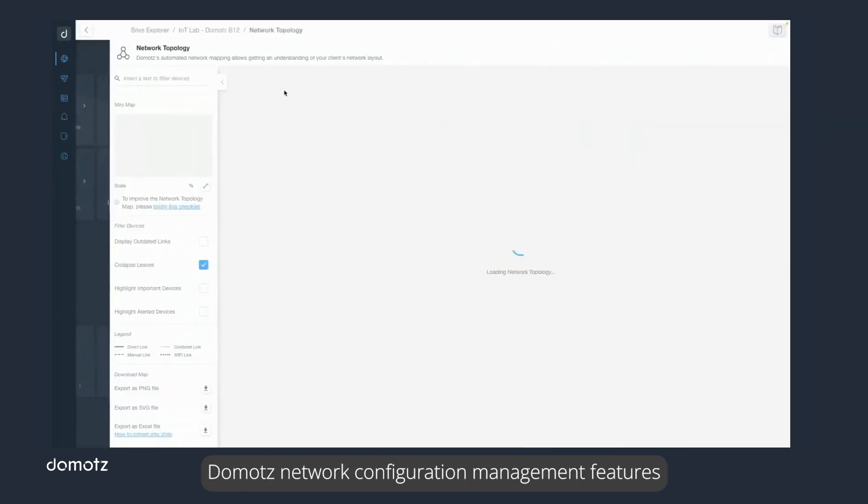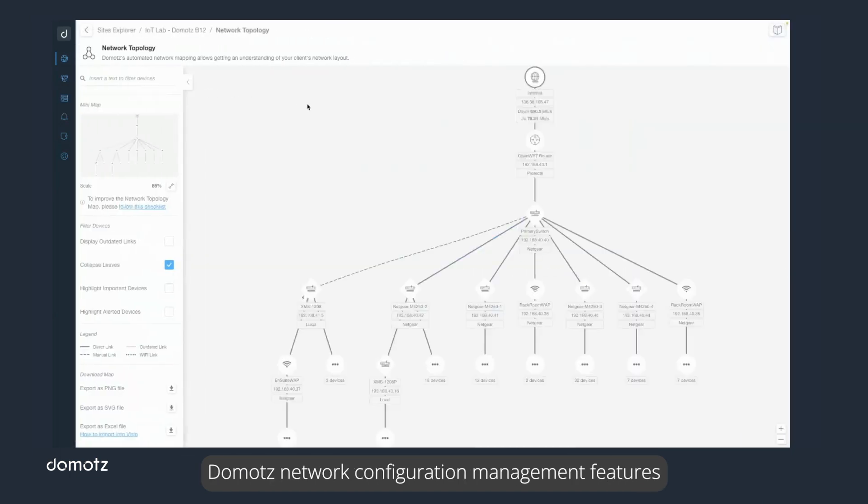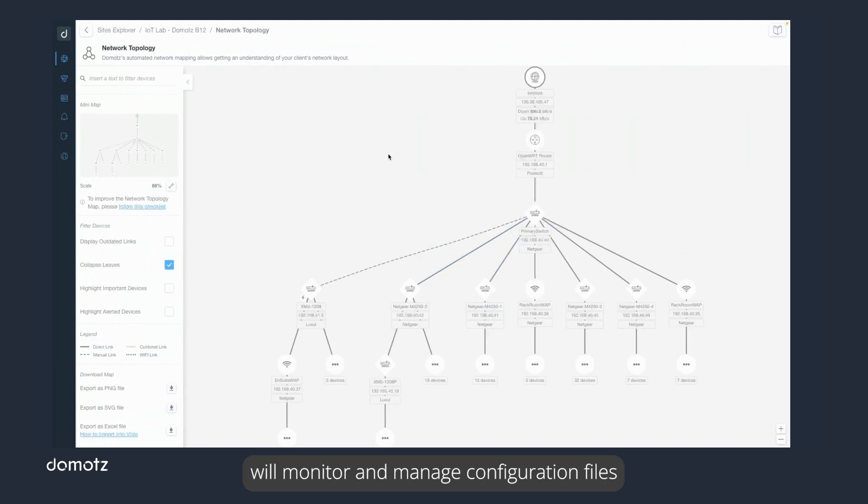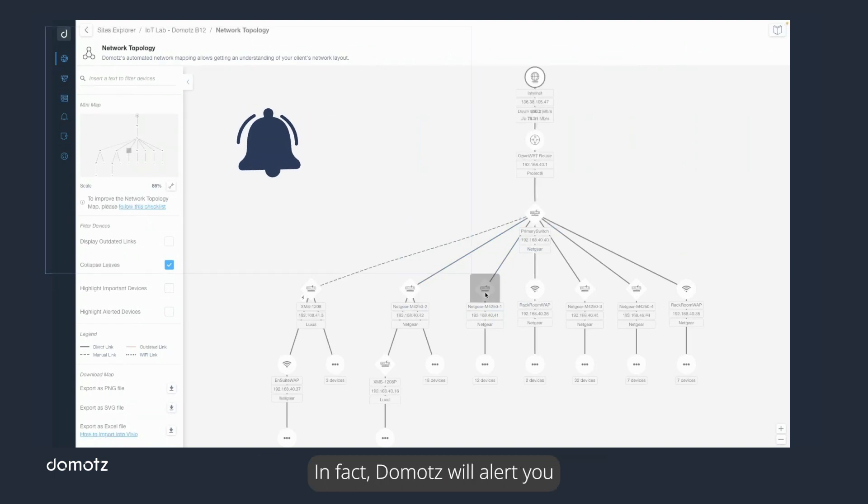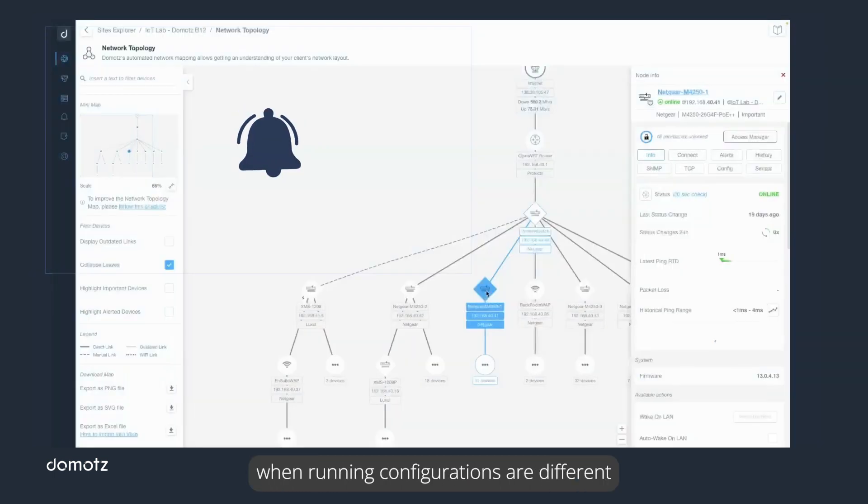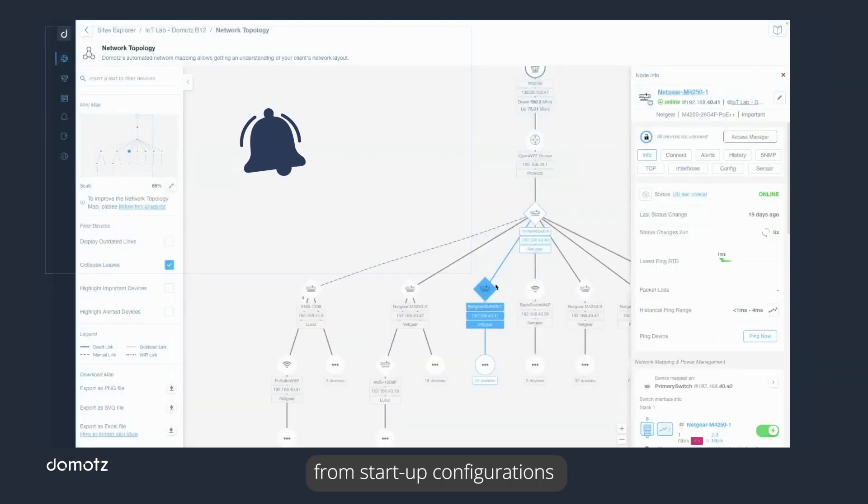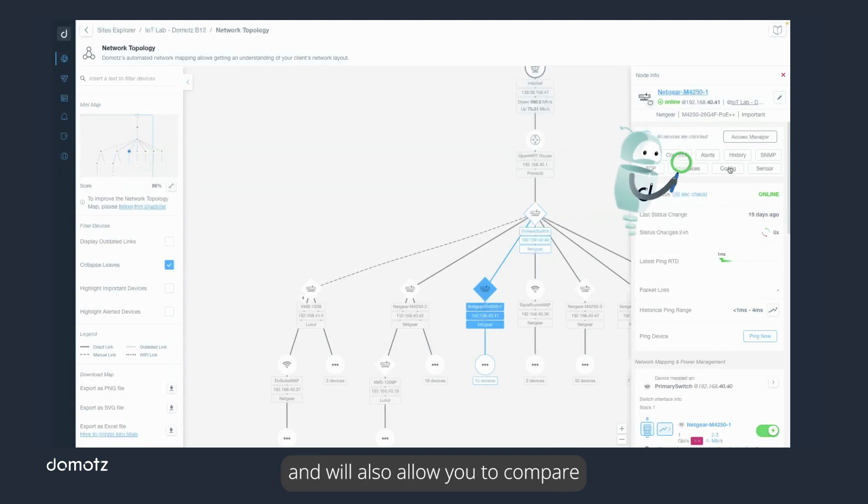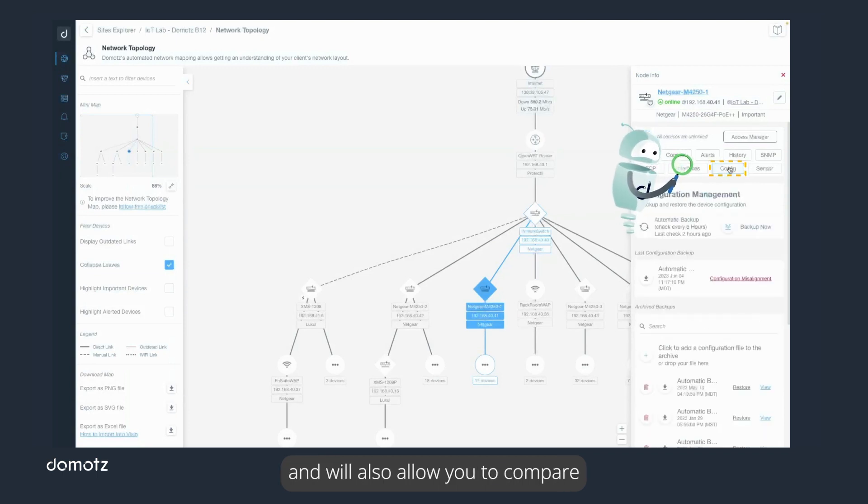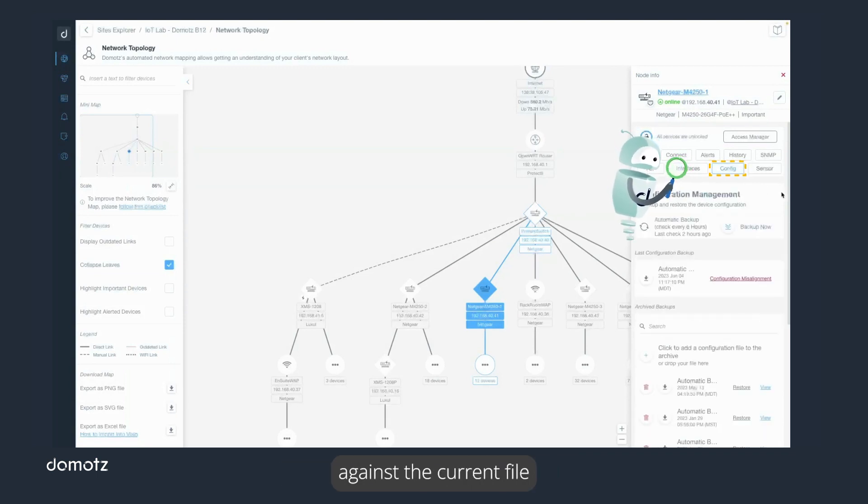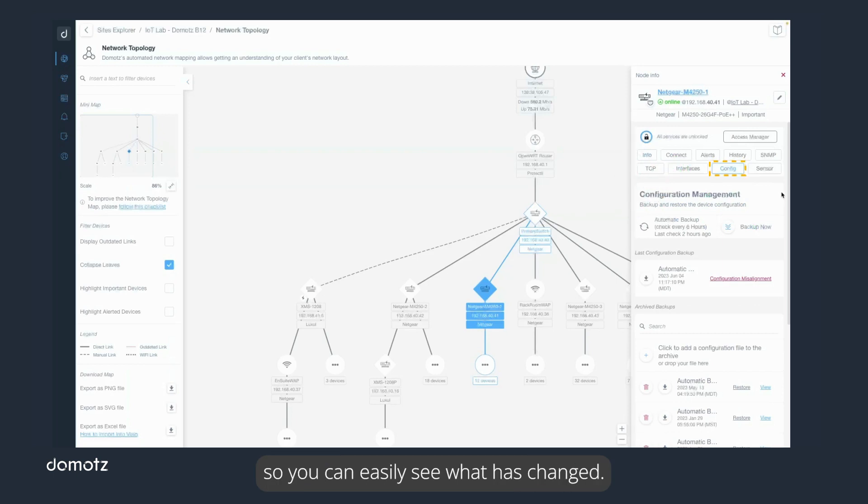Doemotes' network configuration management features will monitor and manage configuration files for critical network infrastructure devices. In fact, Doemotes will alert you when running configurations are different from startup configurations and will also allow you to compare previous configuration files against the current file so you can easily see what has changed.